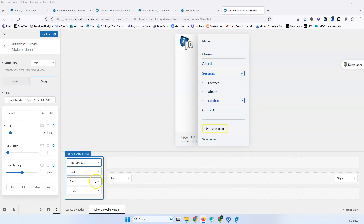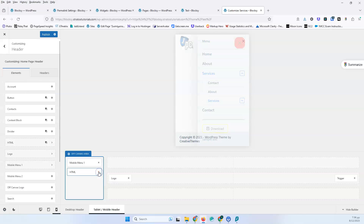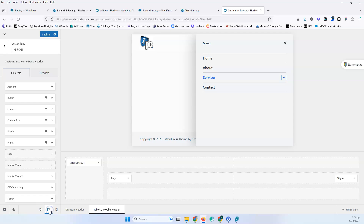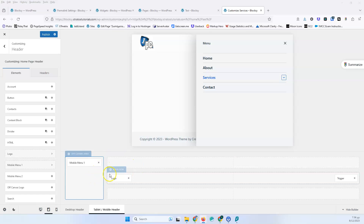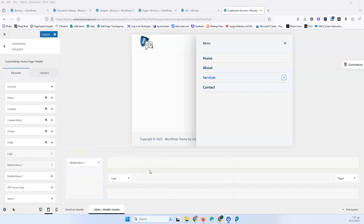I want to remind you one more time that you don't have the luxury of having different items in the tablet and mobile views compared to desktop. If you delete the buttons and HTML in one view, they won't be there in the other views either. You have to go and set the same items for each view. I separated the tablet and mobile content from the previous video to avoid overwhelming you. Thanks for watching — give a thumbs up if you liked it, and I'll see you in the next one!